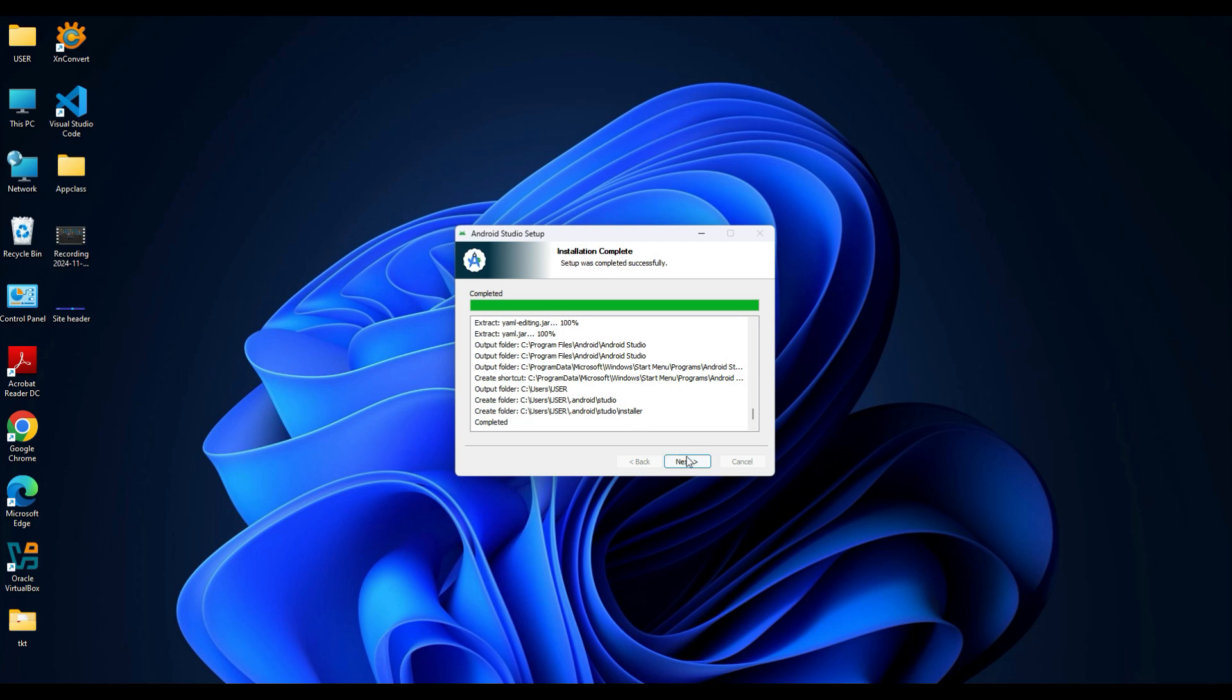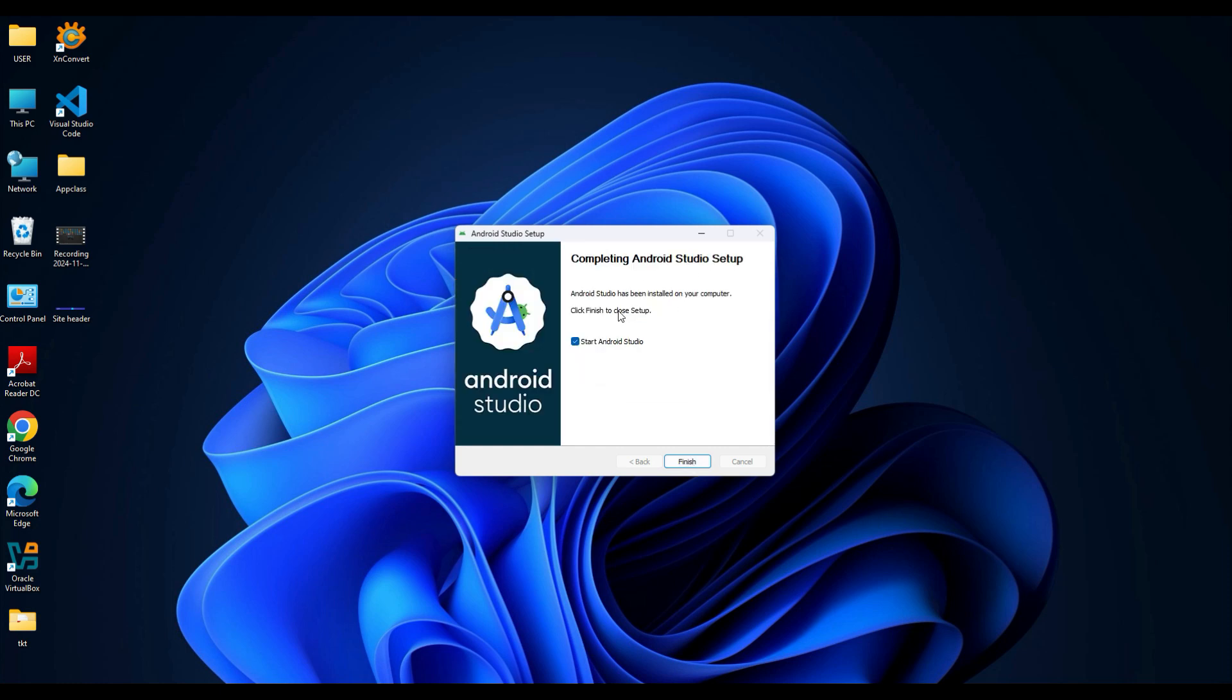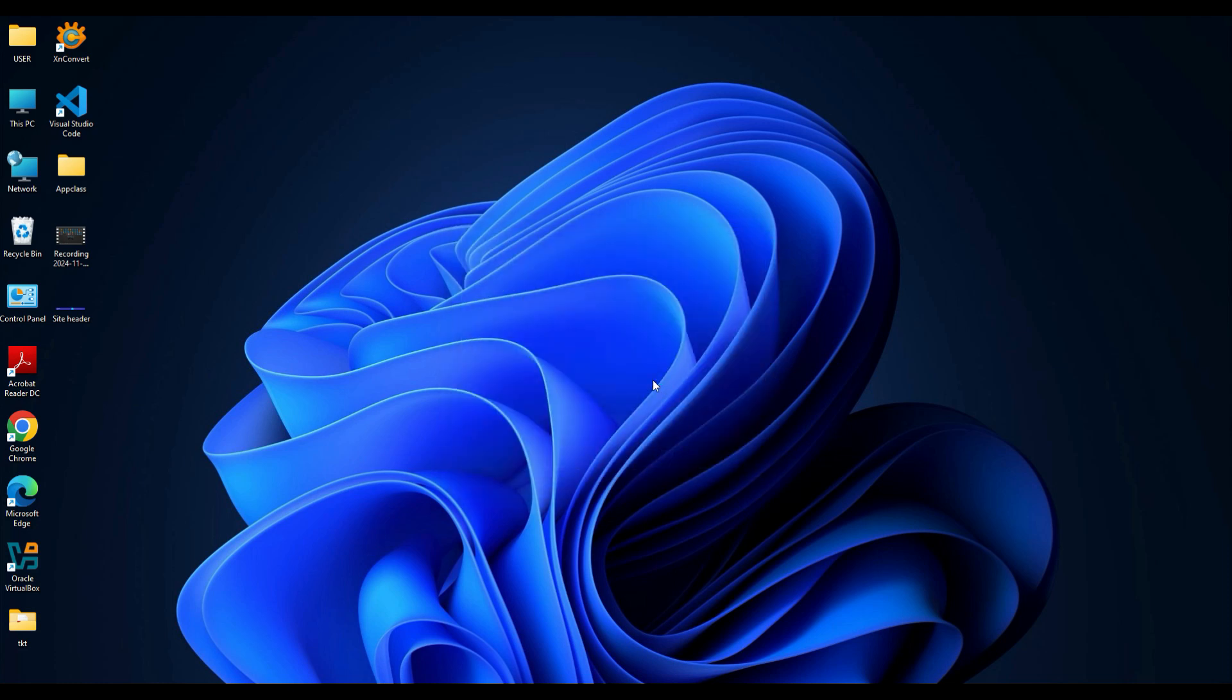Just click Next. At the bottom of the window you will see a checkbox labeled 'Start Android Studio'. Check this box and click Finish. After installation, Android Studio will guide you through an initial setup. During this process it may ask you some questions to personalize your experience.